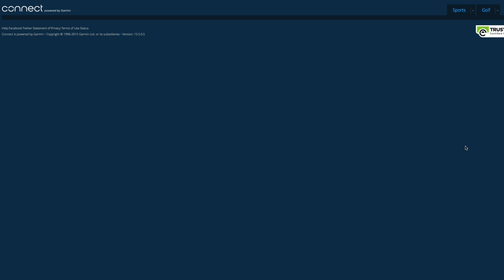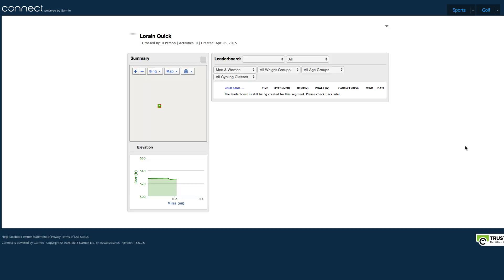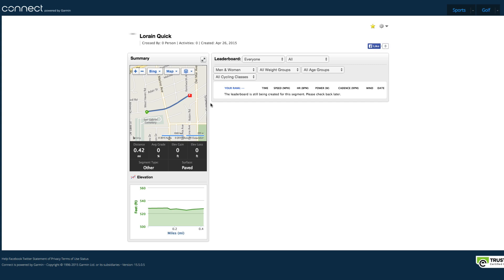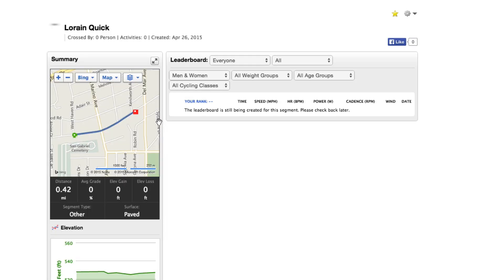Now you've just created your first segment on Garmin Connect. There it is — it'll show you your rank. I don't even rank on my own segment yet because it's still being created. I should check back later. Most likely I will be number one, because I might be the only one who crossed that segment. It's really super quick and super easy.